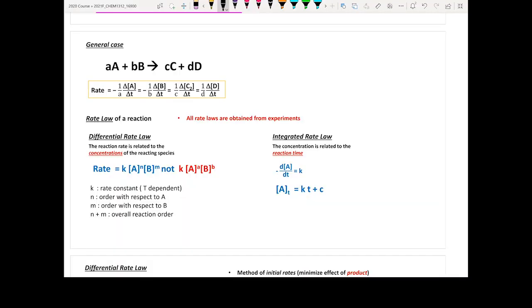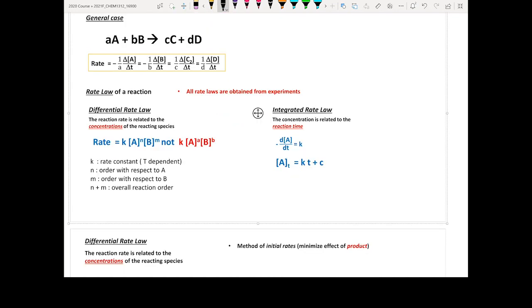We are going to focus on the differential rate law. In the typical differential rate law, the reaction rate is expressed as a function of your reactant concentration.